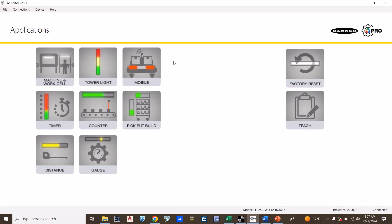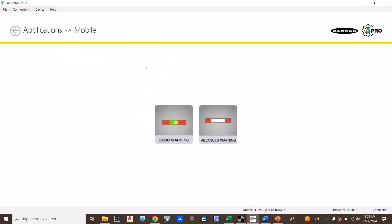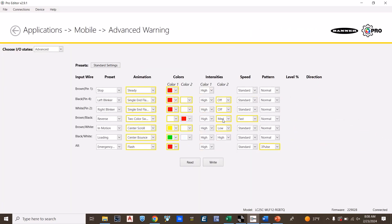Other applications that can be used on this light are simple tower lights. The mobile configuration allows you to customize this light for various different warning levels on an AGV or forklift. As you can see, this is a pre-configured configuration, but can be adapted to your specific needs.